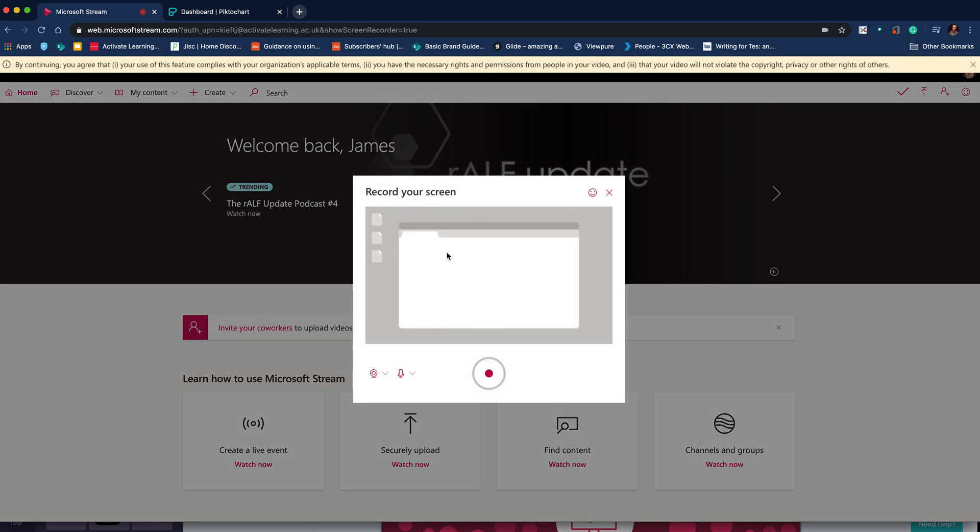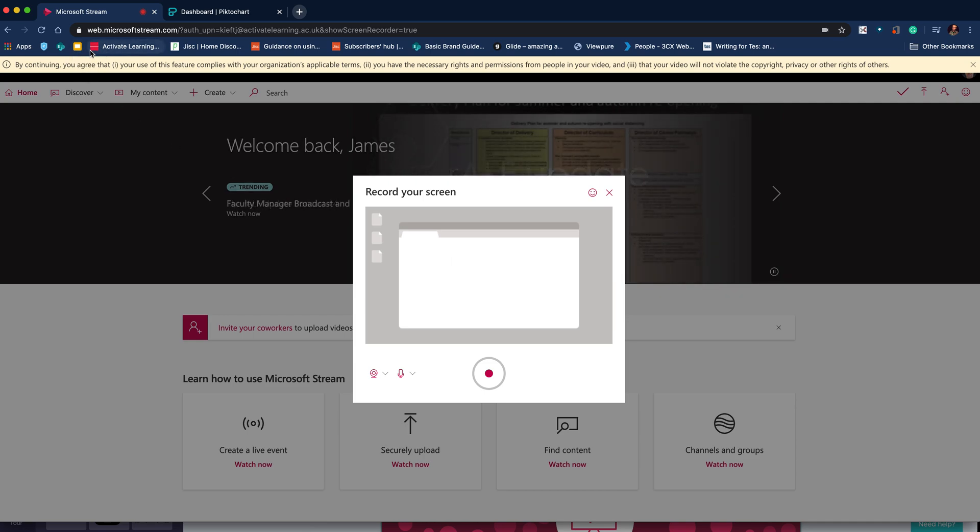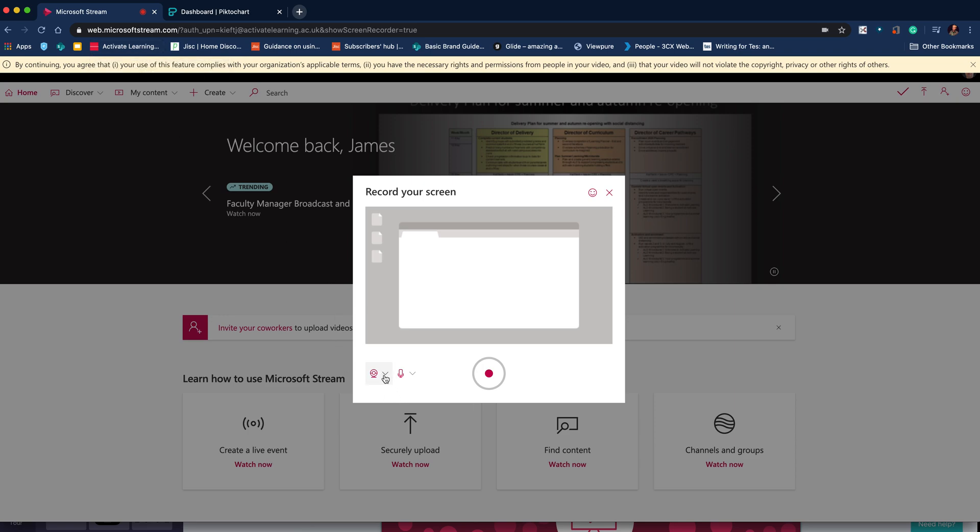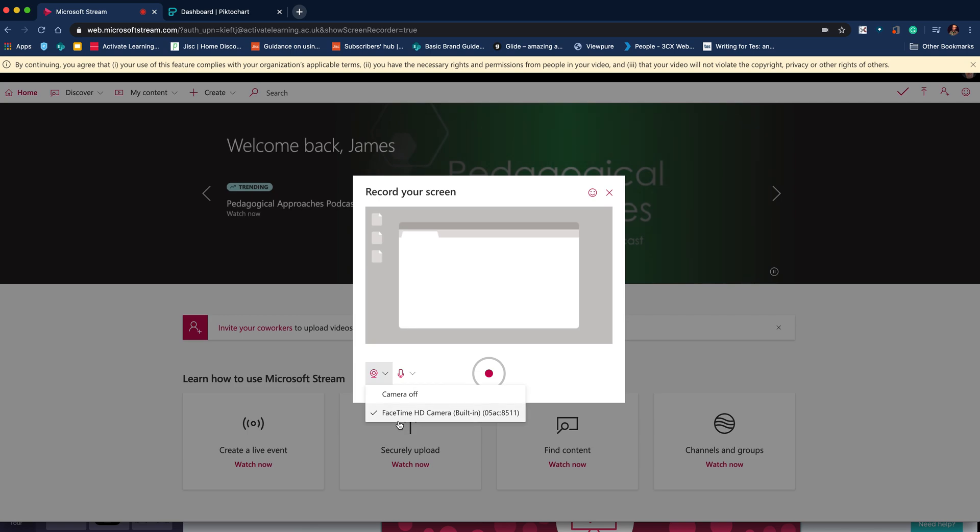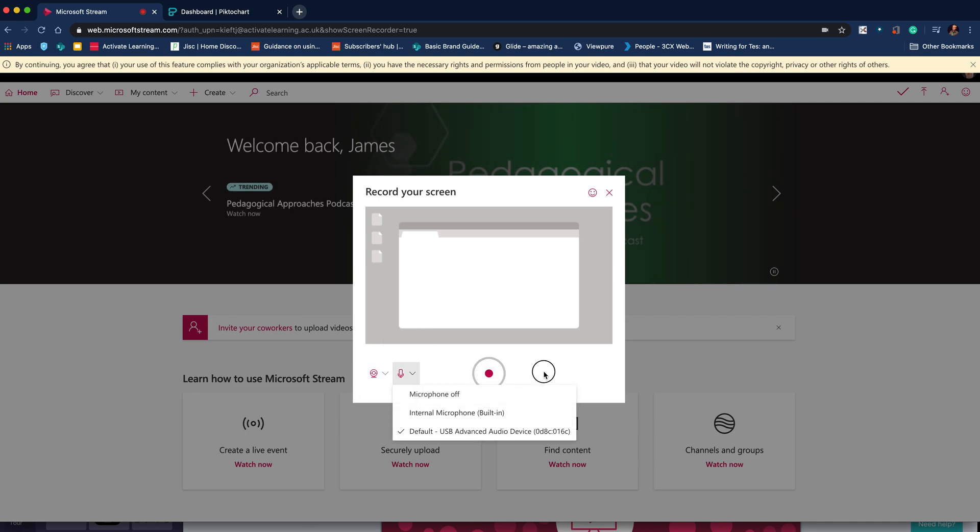If it's the first time you're doing this, it's going to ask you to give permission for Stream to access your camera and microphone. I've used it before, so it's not doing that. You can then check whether the camera's turned on or off and which microphone you're using. When you're ready, you can hit record.